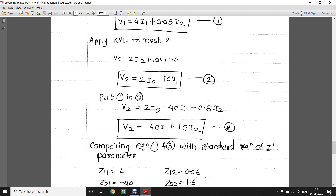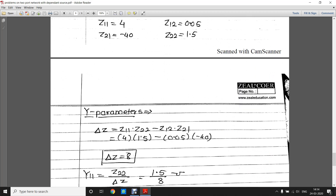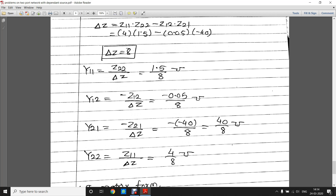Comparing equations one and three with the standard Z-parameter equations V1 = Z11·i1 + Z12·i2 and V2 = Z21·i1 + Z22·i2, we get Z11 = 4, Z12 = 0.05, Z21 = −40, and Z22 = 1.5. To find the Y parameters, we again use the Z-to-Y relationships: Y11 = Z22/ΔZ, Y12 = −Z12/ΔZ, Y21 = −Z21/ΔZ, Y22 = Z11/ΔZ.